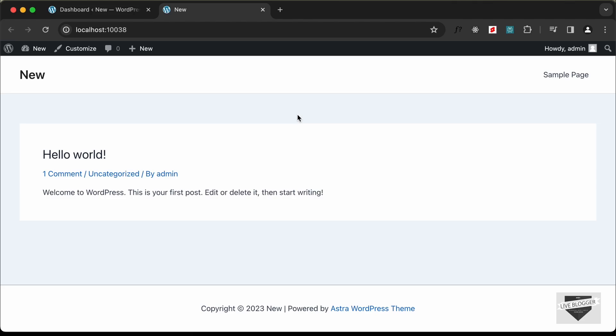Hi everybody, welcome to Live Blogger. In this video I'm going to show you how to set up registration and login pages for your WordPress website using a plugin called Ultimate Member. So let's get started.